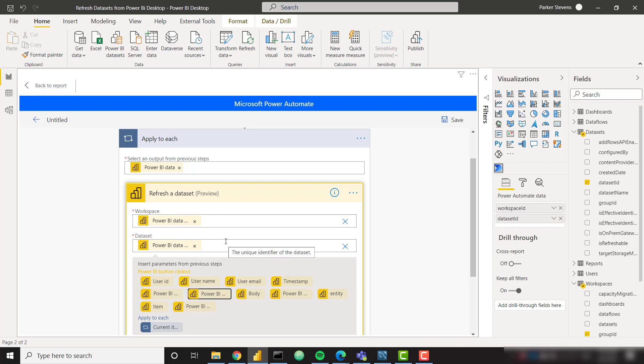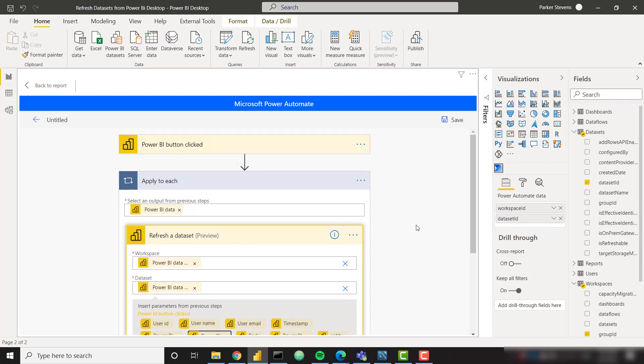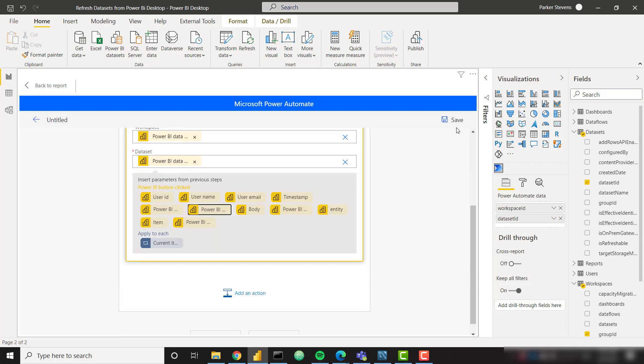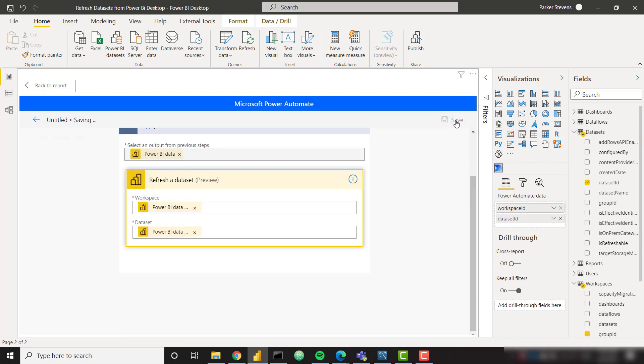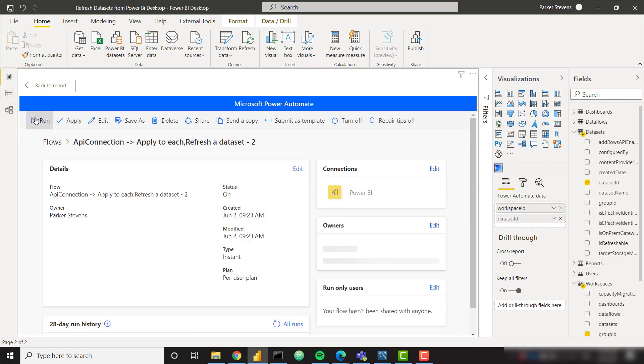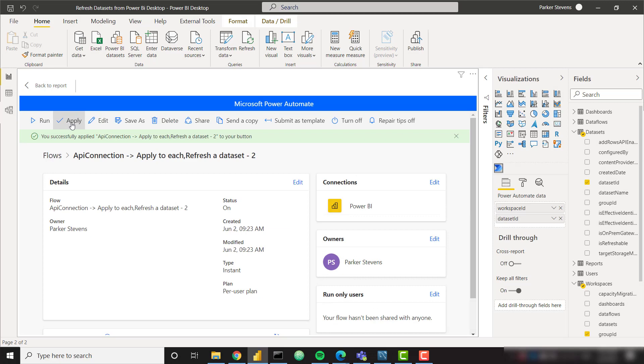And you can see that Power Automate has automatically created this conditional step. So it's going to apply to each, meaning when you click that button, it's going to look through all of the different workspace ID dataset ID combos and basically run through the refresh for each dataset. So that's all we actually have to do. Let's go ahead and click save. And once it's saved, we can go back and let's click apply.